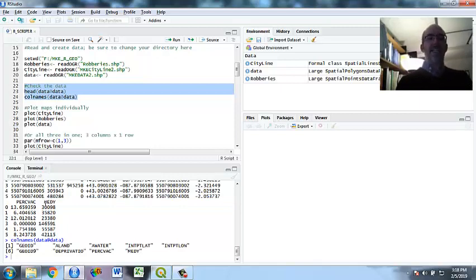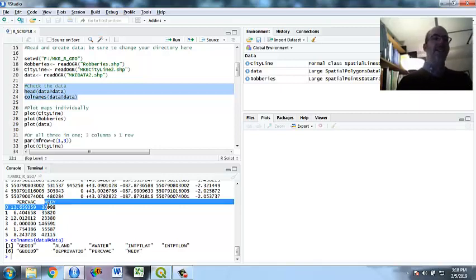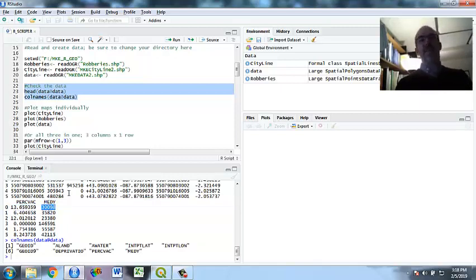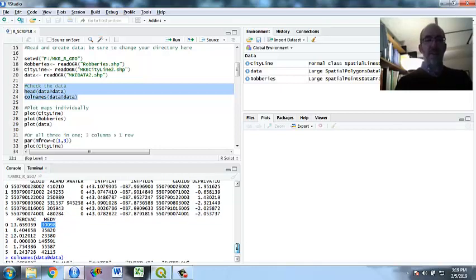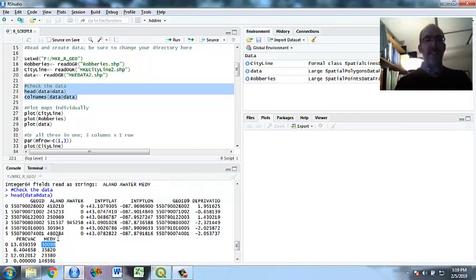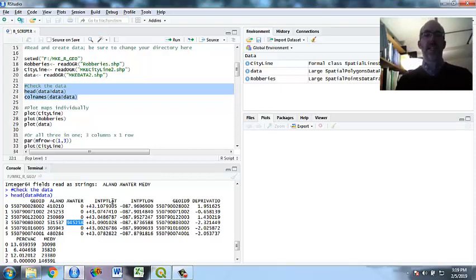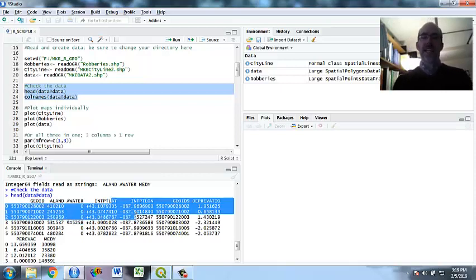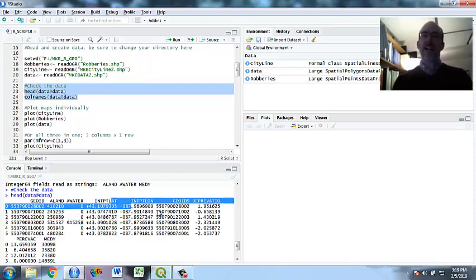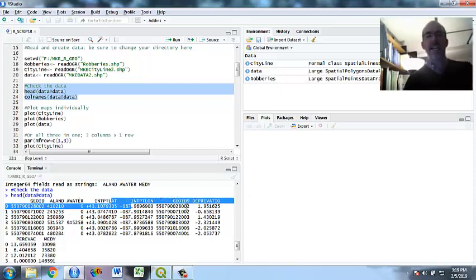So again, this looks like a number, but it's actually text. All right. So here we have all our variables. You can see that the land area, some Milwaukee block groups include parts of Lake Michigan. So the water area is quite big, but we're not going to use it. You've got the latitude and longitude as well as the deprivation index.